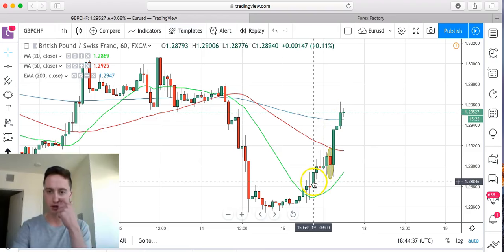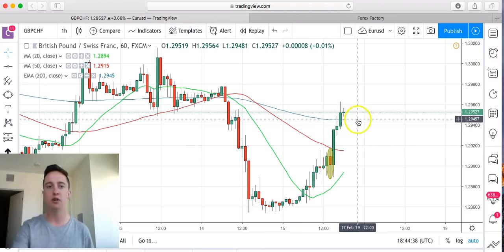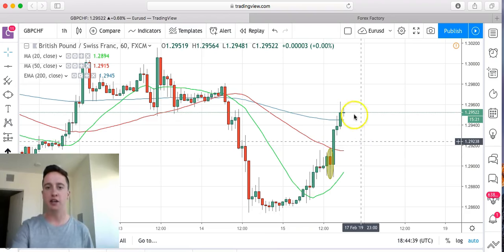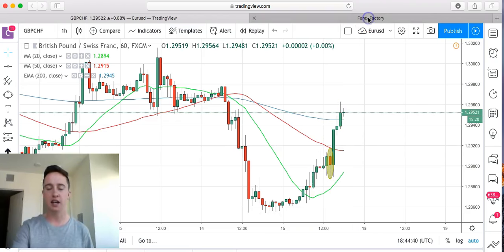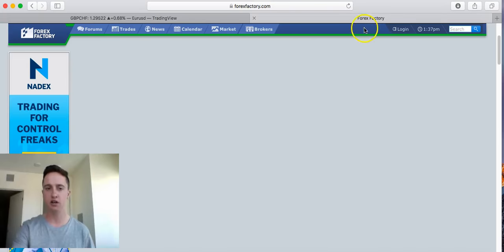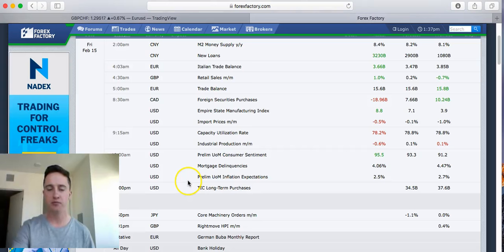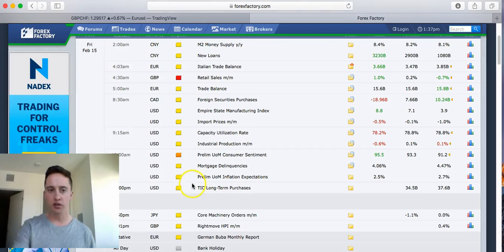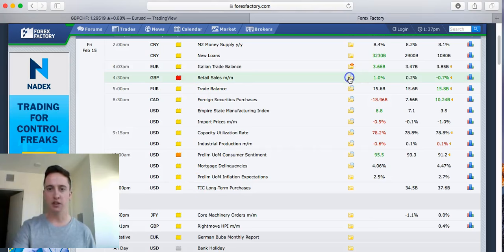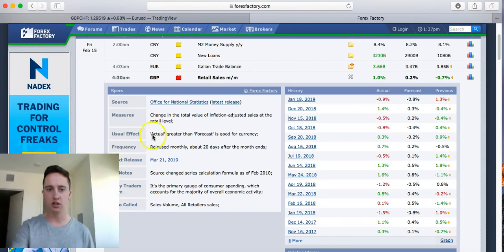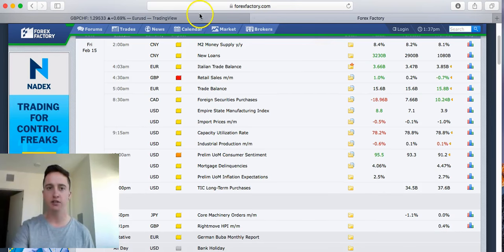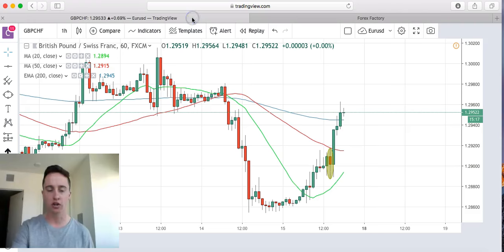Like I said a second ago, when we had the news on forexfactory.com, we saw that the news was positive. It was good for the currency: actual greater than forecast is good for currency. As that news came out saying it was good for the currency, we saw price started to increase.